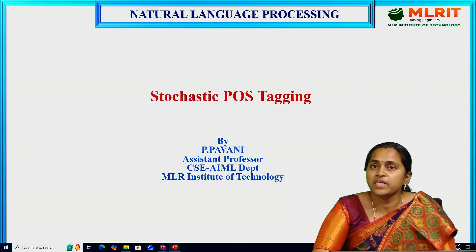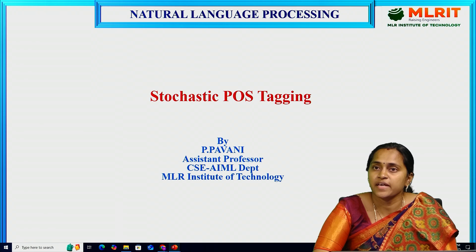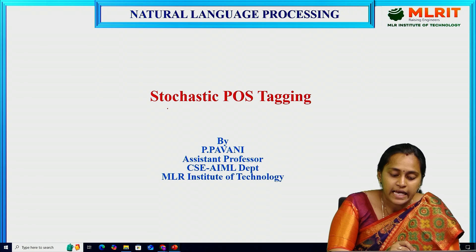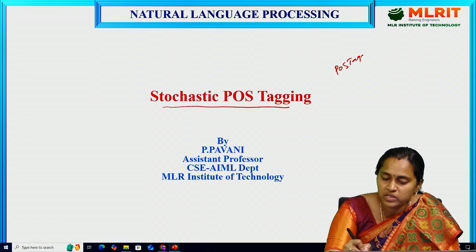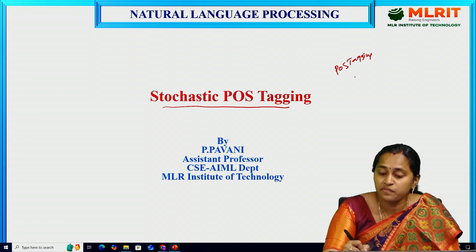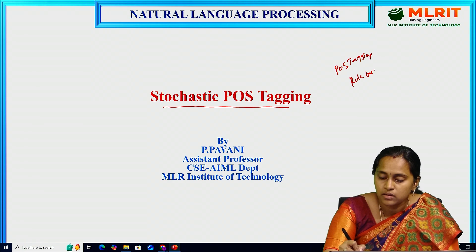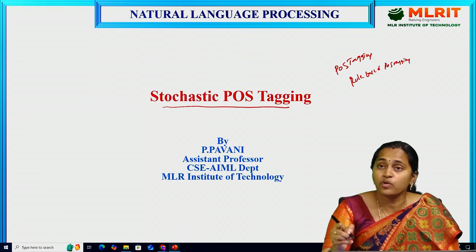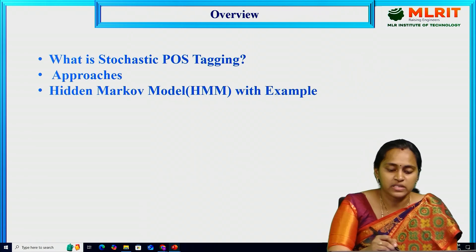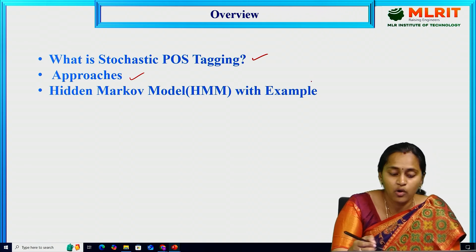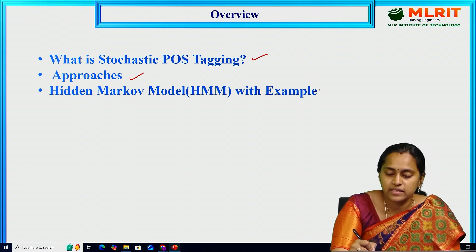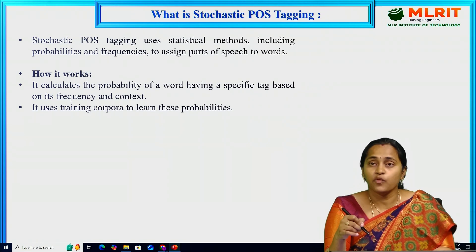Hello everyone, myself Pavani, working as assistant professor in the CSE/AI-ML department at MLR Institute of Technology. Today I would like to give a lesson on stochastic POS tagging. In the previous video we discussed what POS tagging is, types of POS tagging, and rule-based POS tagging. Now we are discussing stochastic POS tagging — what it means, what the approaches are, and what the hidden Markov model is with an example. This is the overview of the session.